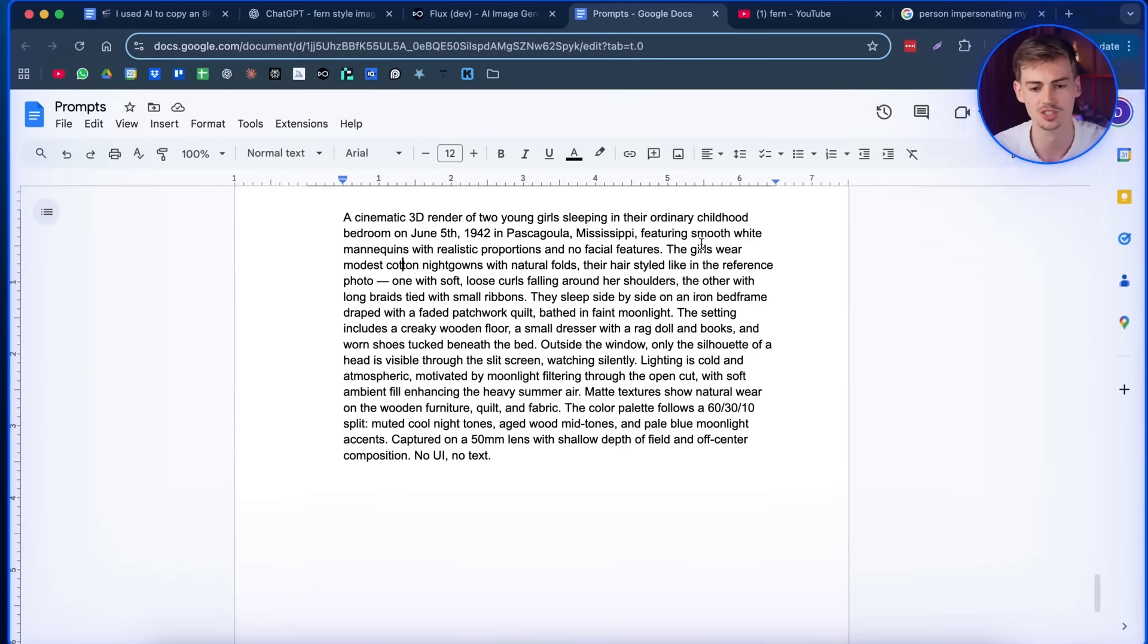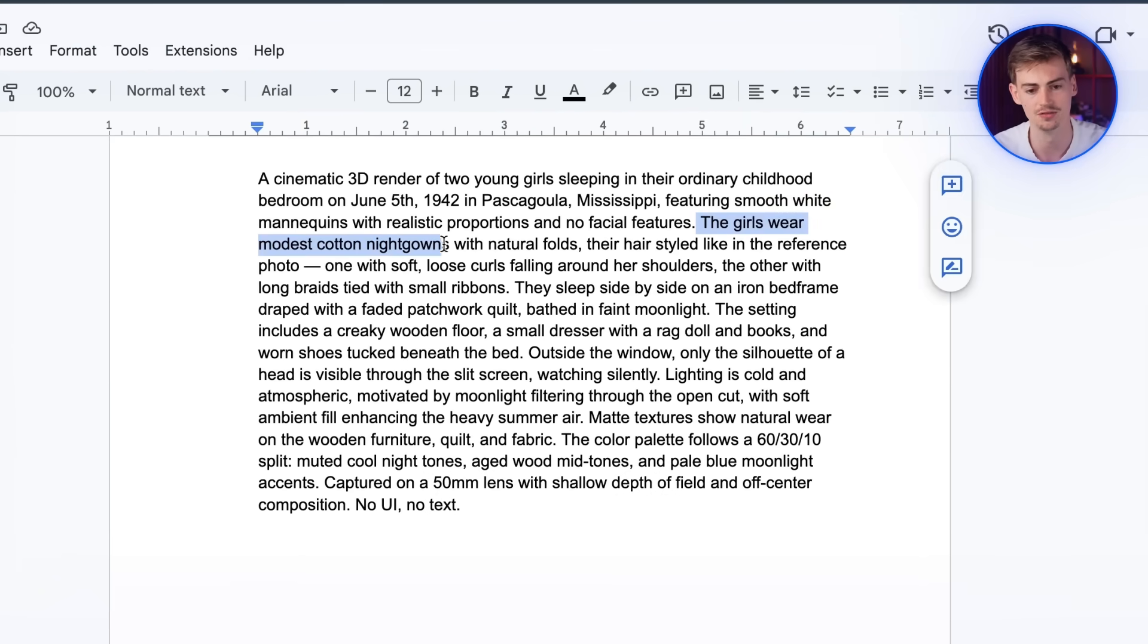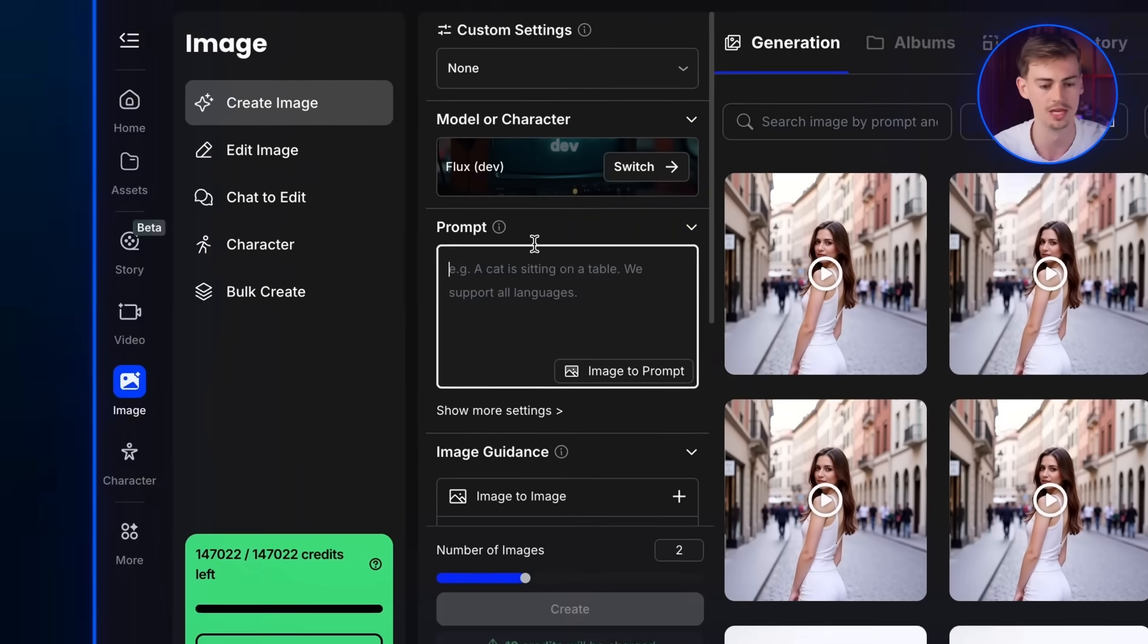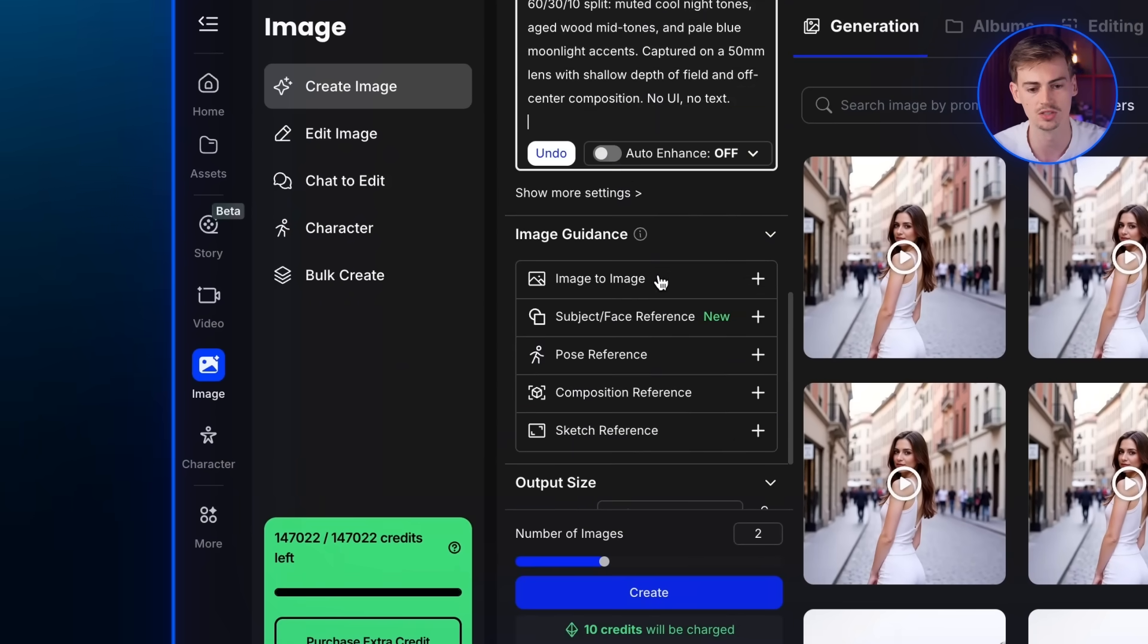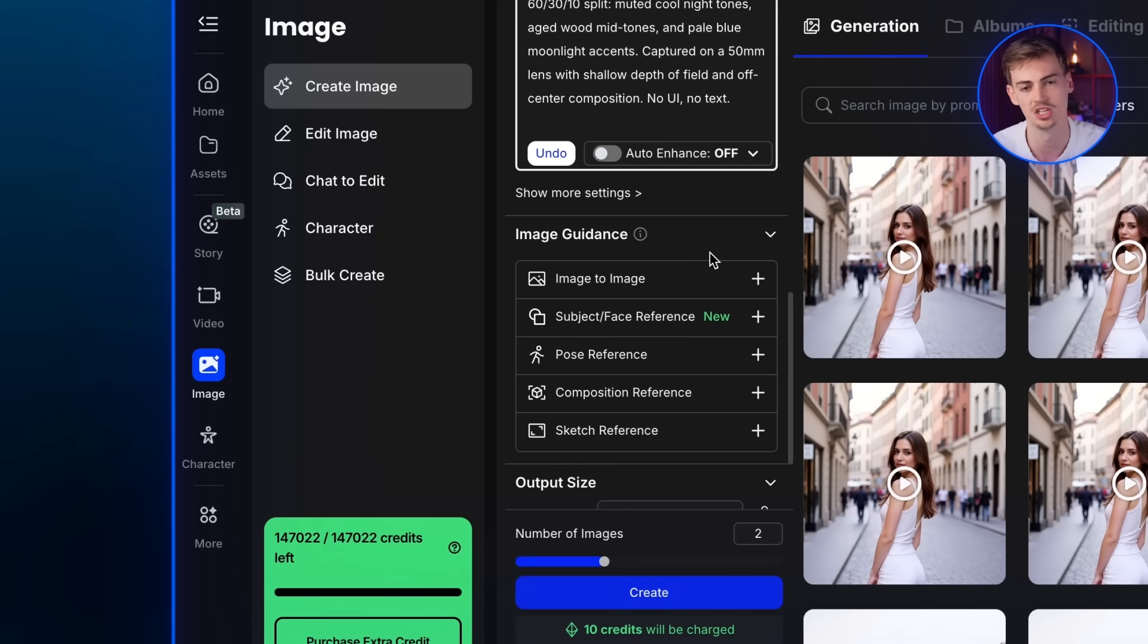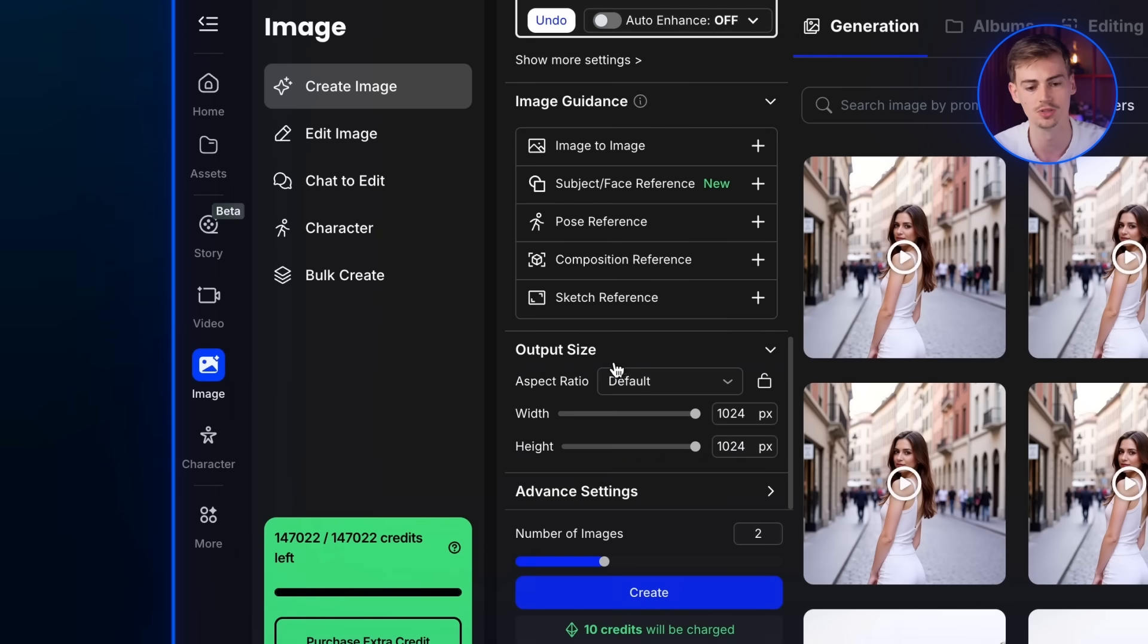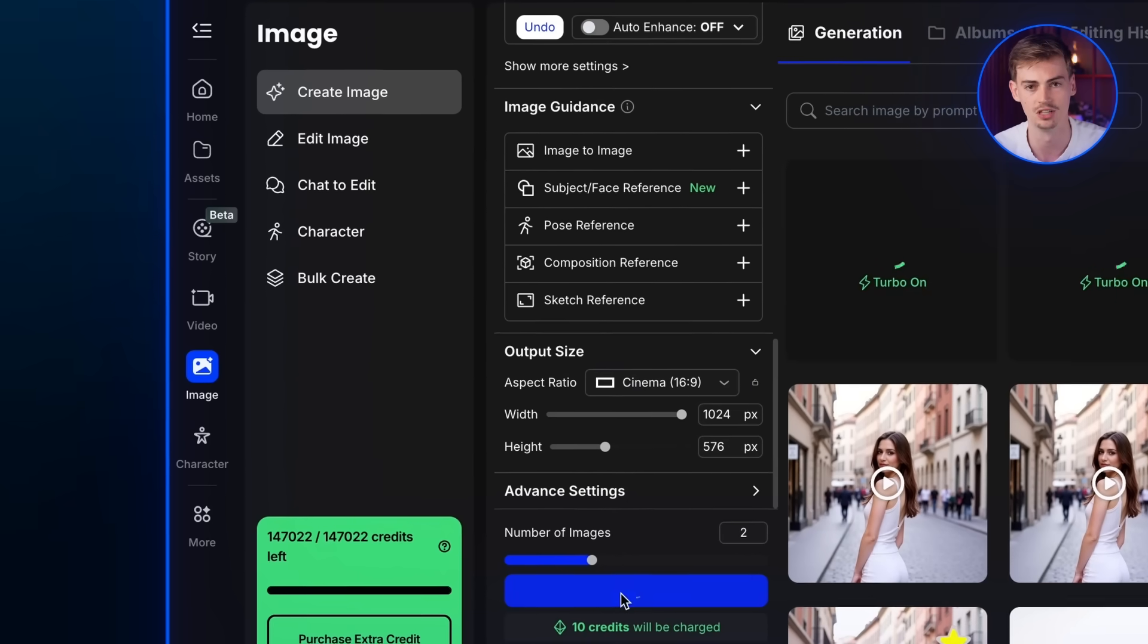So I changed up the prompt slightly by just adding in a few details about what the girls are wearing, how they look like. And basically this is the prompt we'll be using. Now we're gonna go over to Flux Dev. You're gonna enter in your prompt and then you want to switch the auto enhance to off, because otherwise it will add in any unnecessary details. Then for the output size, you want to do this in 16 by 9. And then you're gonna click on generate.